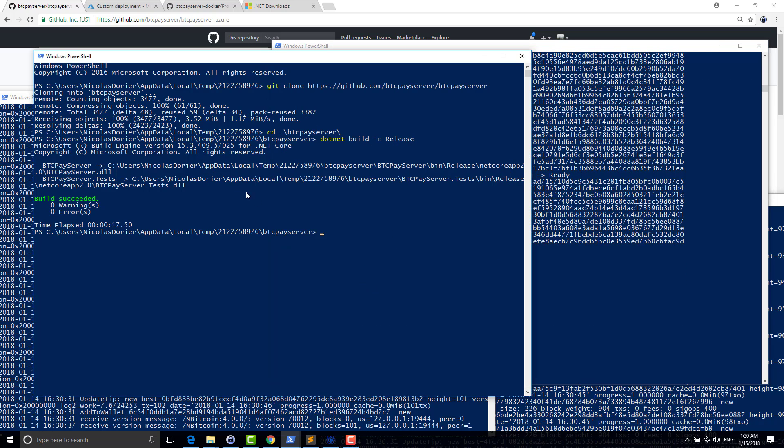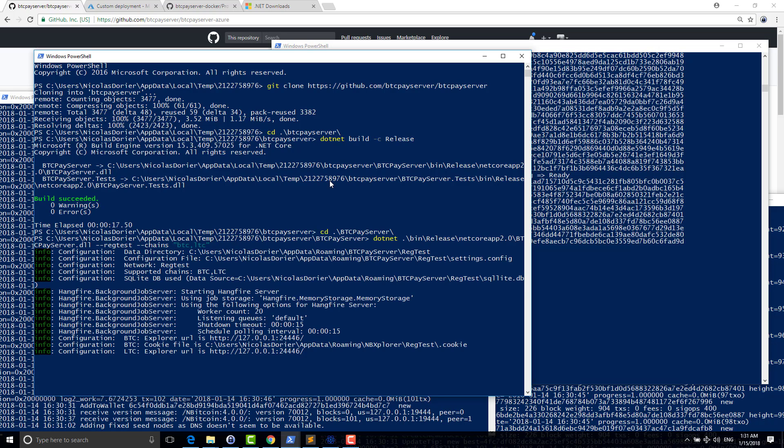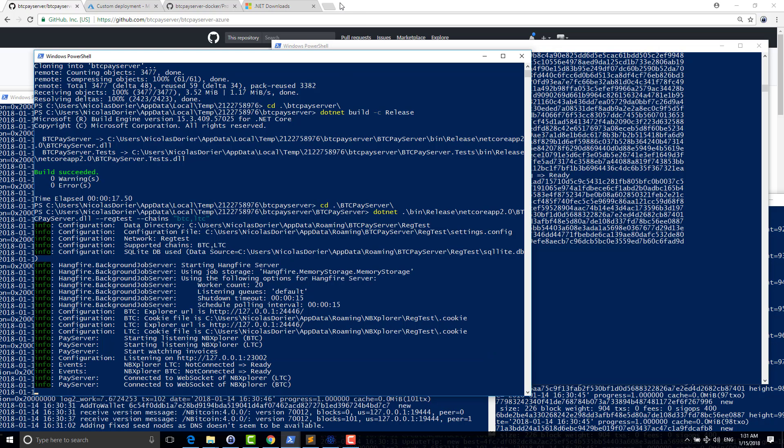So now, once you have done that, then you have to run BTC Pay server. So same thing. .NET and then the path to your application. Release, .NET Core, and BTC Pay.DLL file. And same thing, I want it to run on regtest and I want to support Bitcoin and Litecoin. Perfect. So now you can see that my server is running. Here, listening. You can see where to go on it.